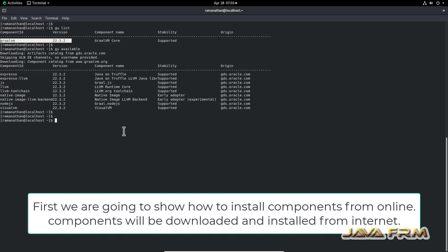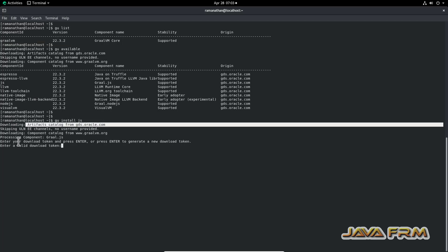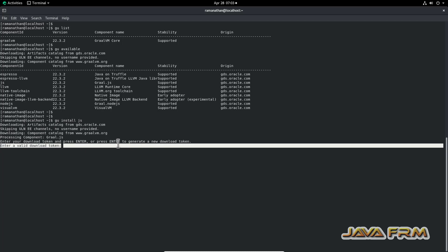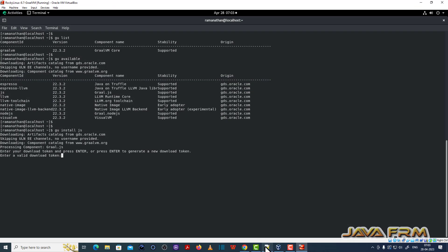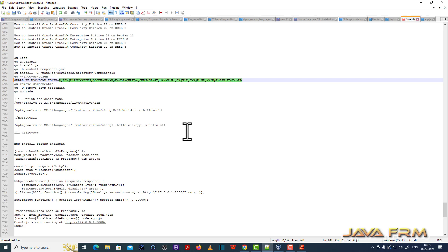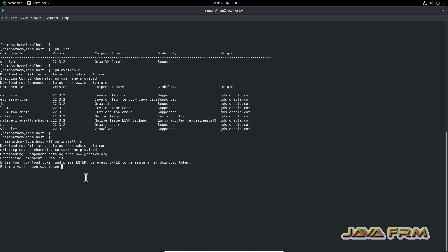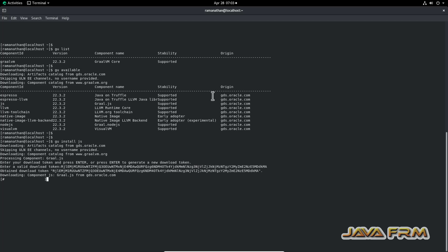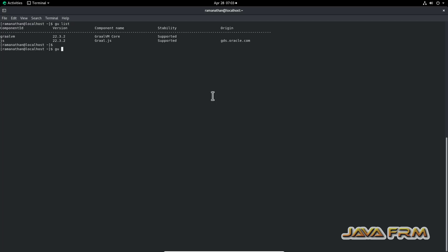Next I am going to install some components from the internet. I type the command 'gu install js'. It is asking for a download token because it is downloading components from the Oracle website. I have already obtained this download token and I am going to reuse it rather than generating a new one. Using the old token, 'gu install js' will download and install the JS component.